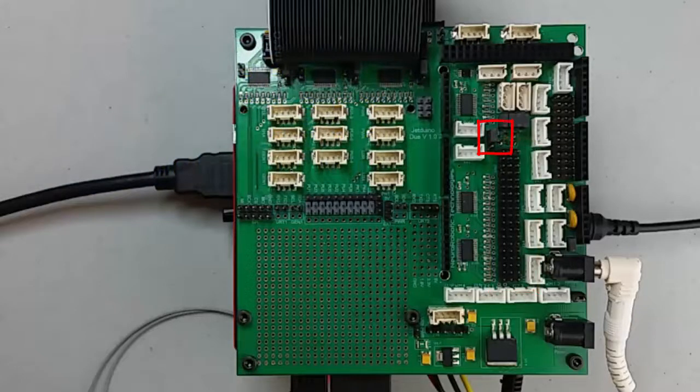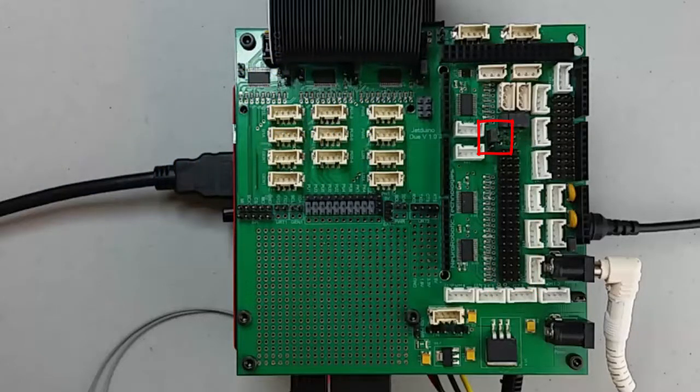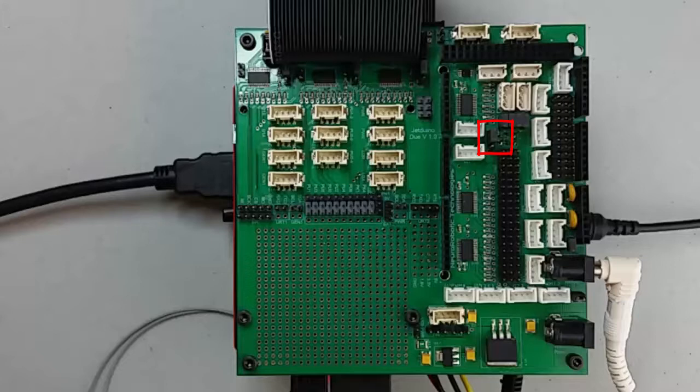The shield also has a jumper that lets you choose to power the connectors from the 5 volts from the regulator or directly from battery power. Servos can draw a lot of power though, so when using them you should always use direct battery power for them.